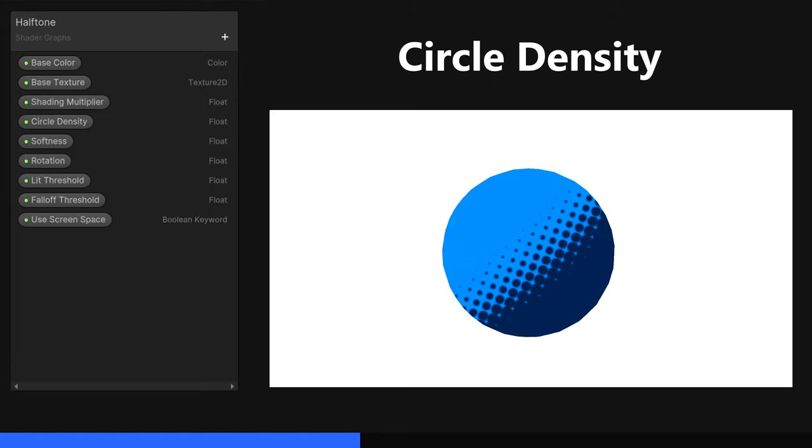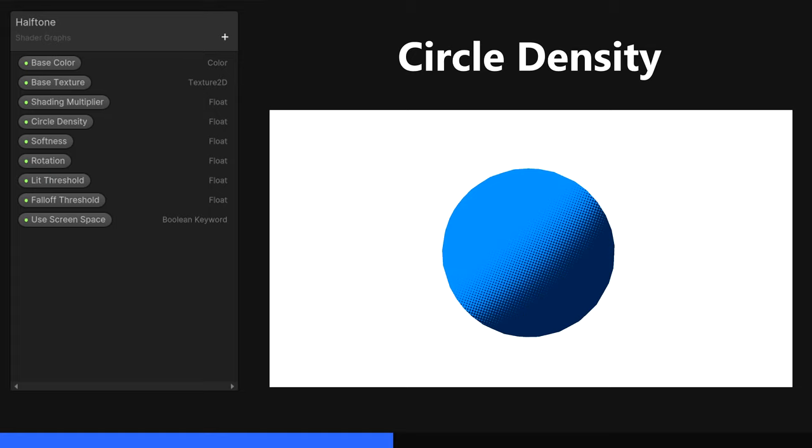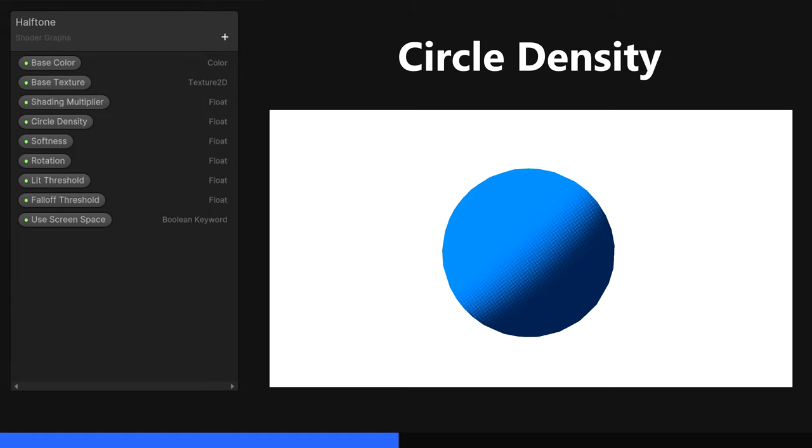The Circle Density property, which is another float, is used to control the size of the dots in the halftone effect. When you increase it, the size of each dot decreases. The default value will be, say, 5, but I'll likely increase this on materials.